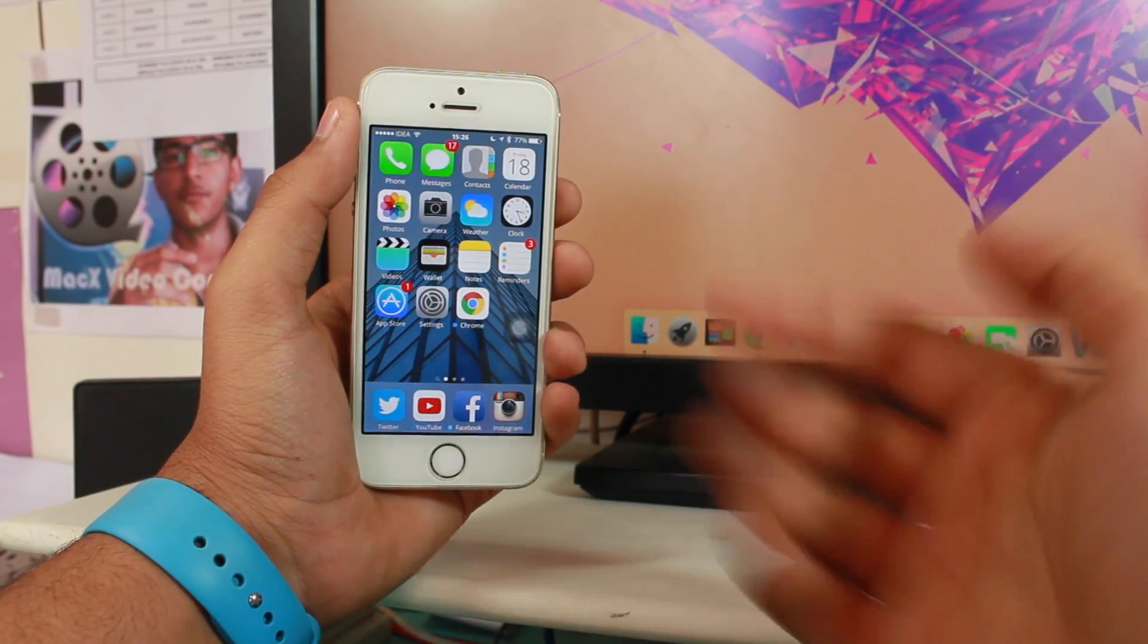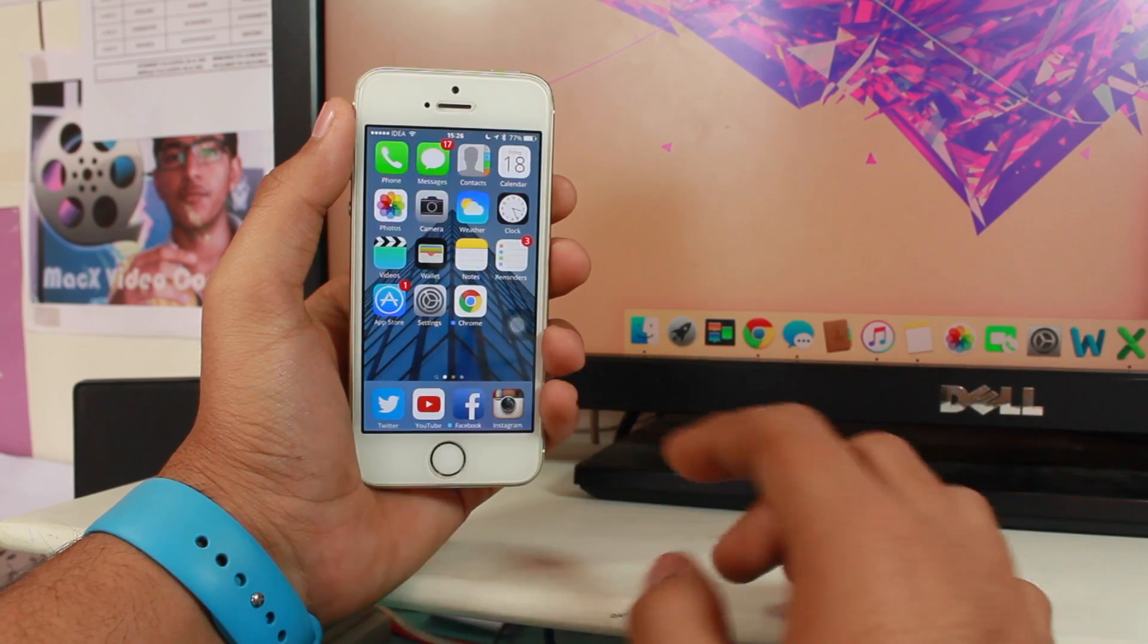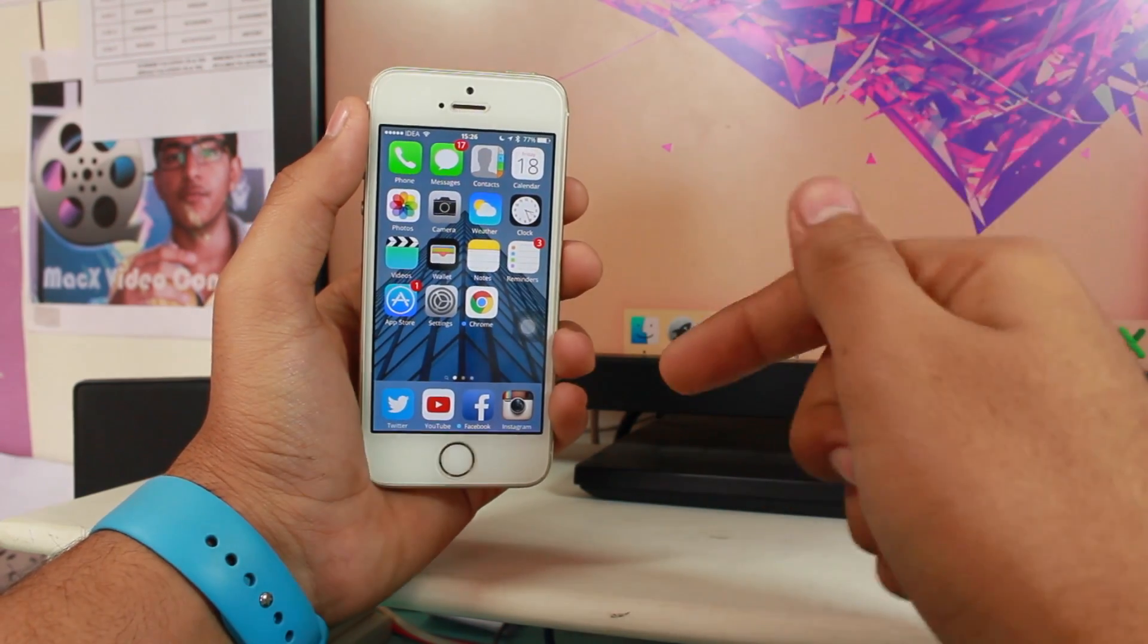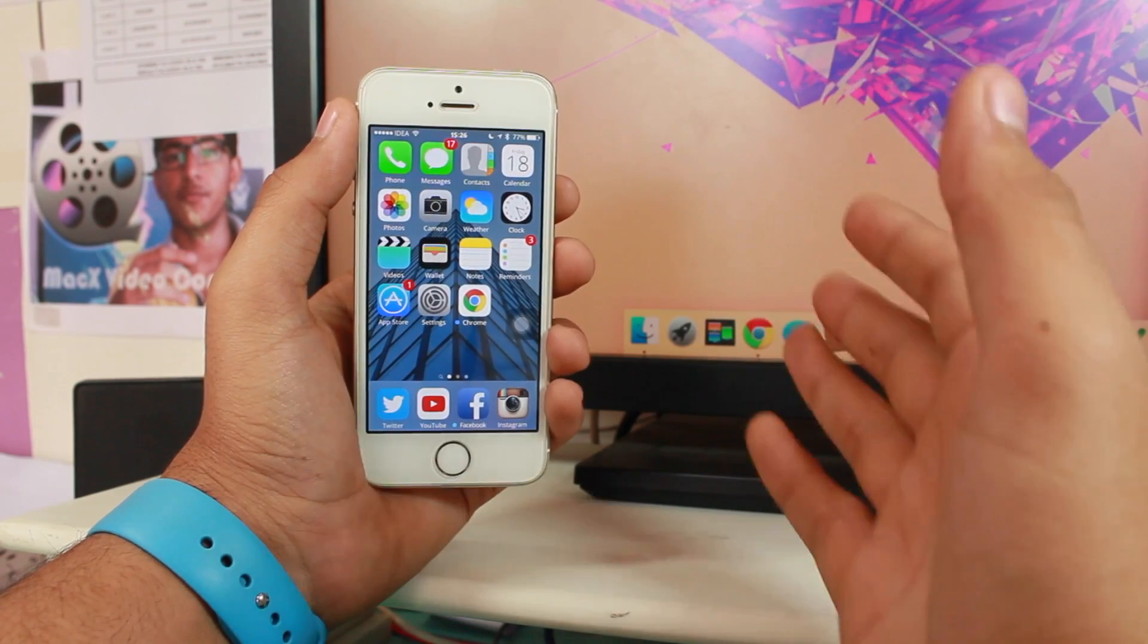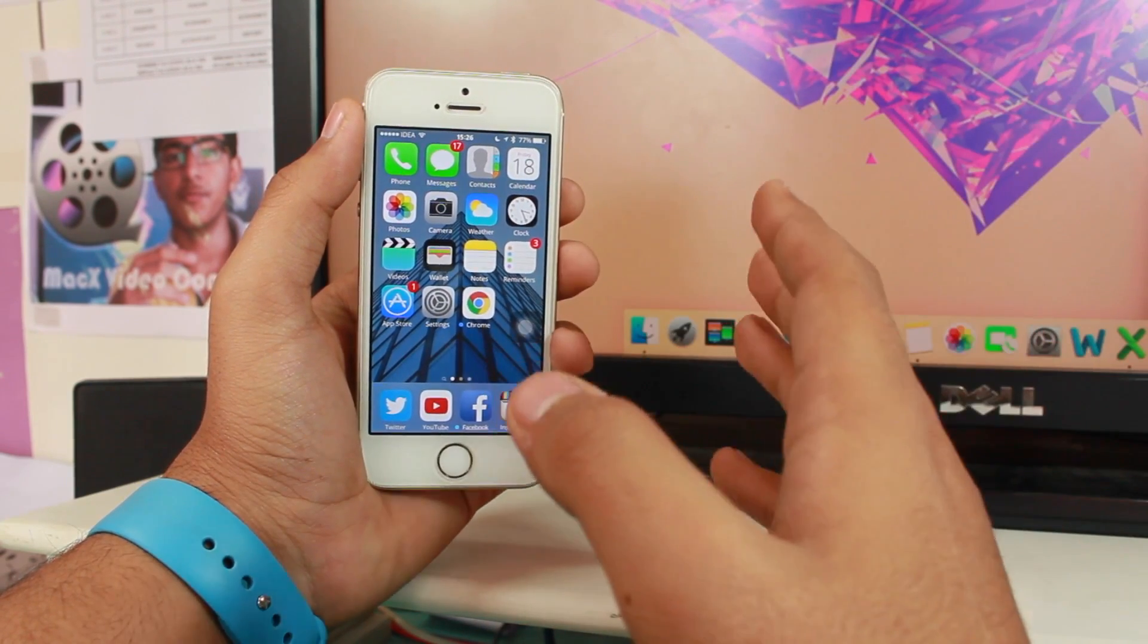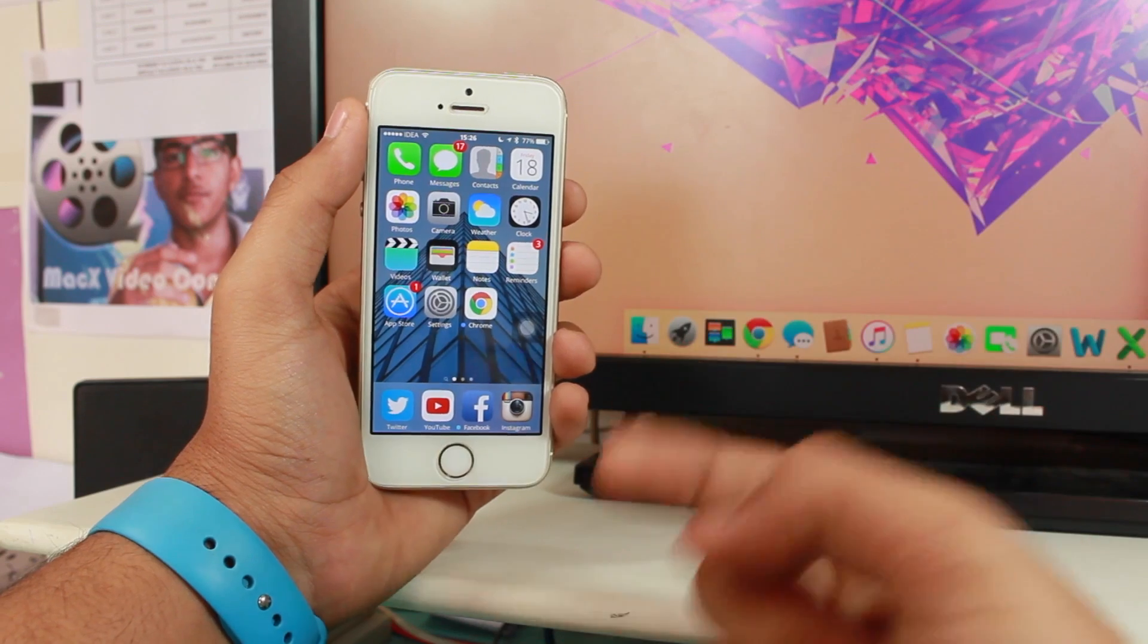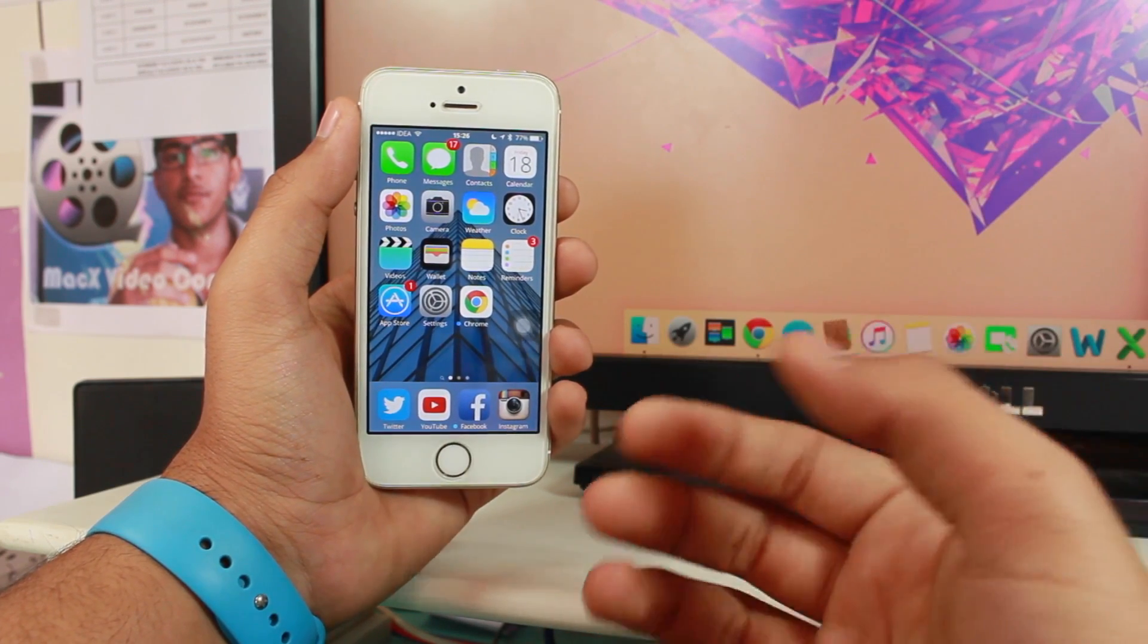Welcome back, this is Puneet Khatri with iGeek's Blog. In this video we're taking a look at how to delete multiple images from your iMessages, the iPhone messages application on your iOS 9 running device.